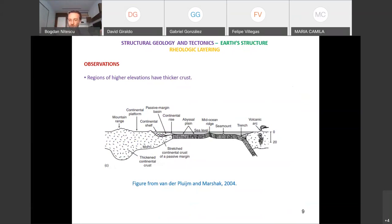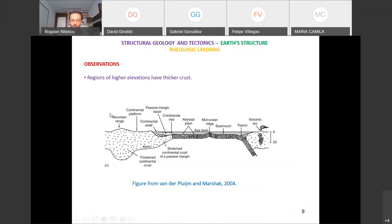Now we'll discuss the rheologic layering. Rheology refers to the capacity of materials to flow. This leads to the concepts of lithosphere and asthenosphere. The observations are that regions of higher elevation, like mountain ranges, have thicker crust, and where you have small elevation you have thinner crust.